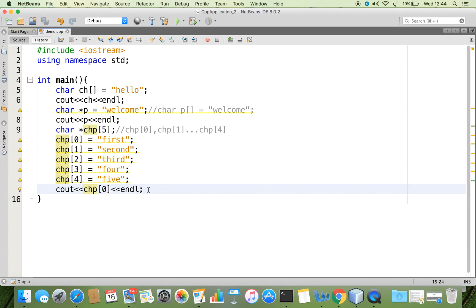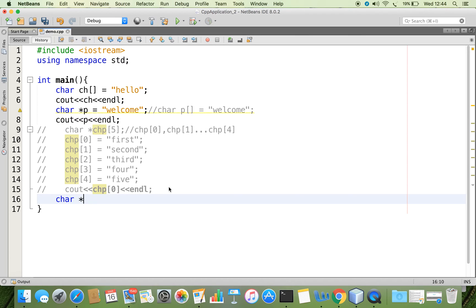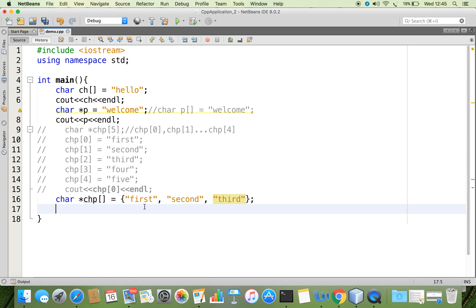Like this we can access one by one: CHP[1], CHP[2], CHP[3]. If we want the whole thing, we can rewrite it in a different manner. Commenting all those lines, we can say char asterisk CHP as an array of characters — an array of elements where each element is an array of characters: first, second, third, and so on. Then we can access one by one: cout CHP[0], CHP[1], CHP[2]. To write the second element: CHP[1].